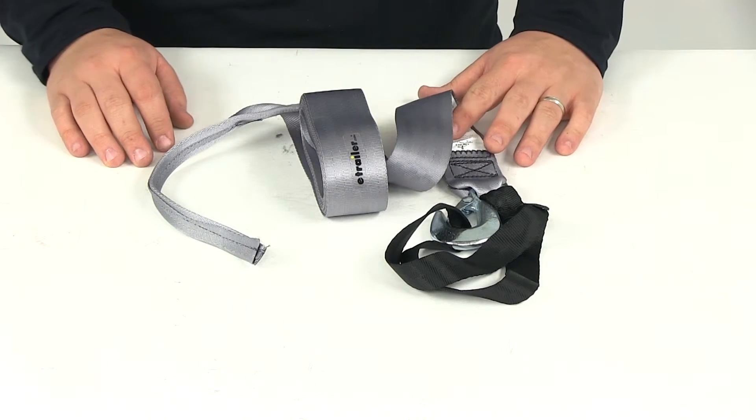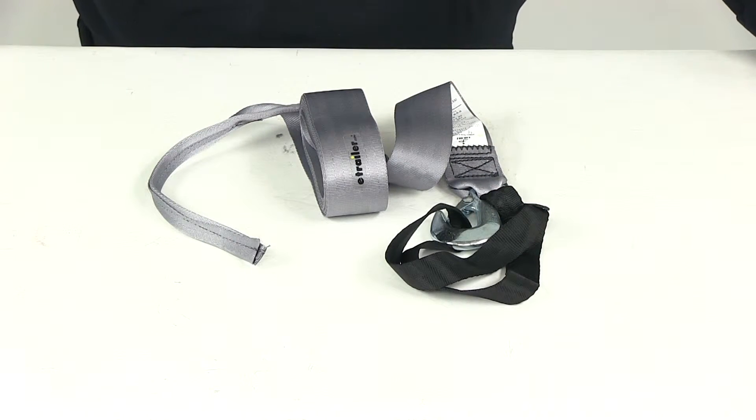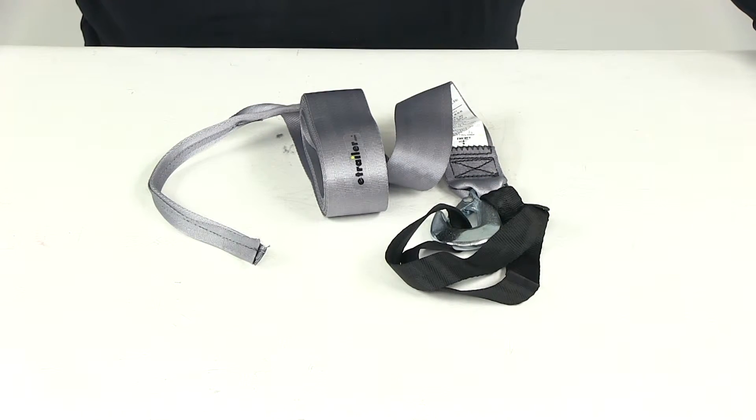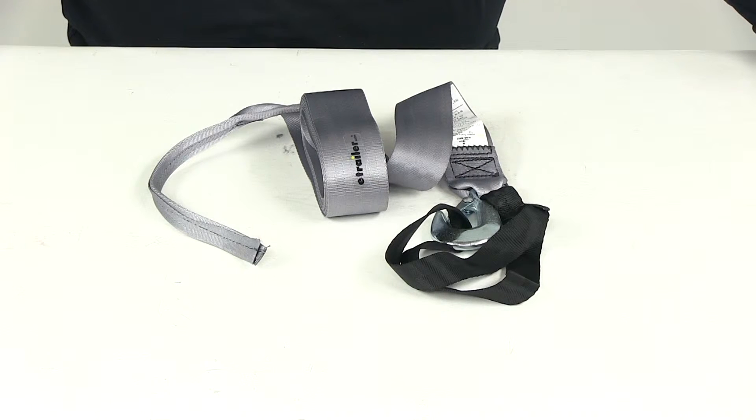It has a maximum load strength or break strength of 3,500 pounds with a safe working load limit of 1,167 pounds.